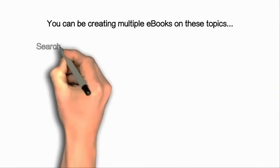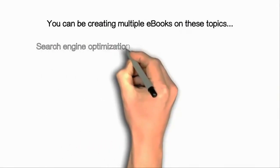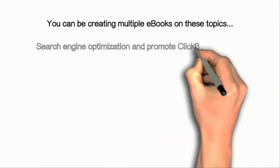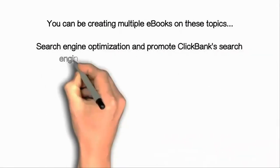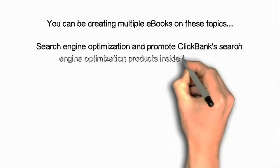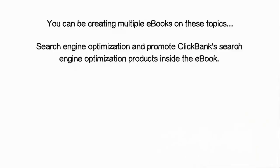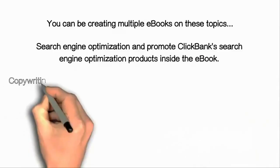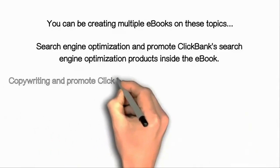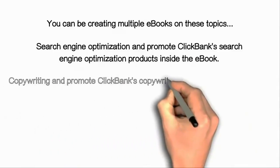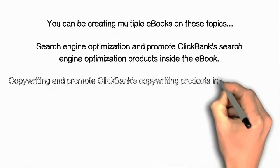Let's say you focus on building a list of subscribers who are interested to learn about affiliate marketing. You can be creating multiple ebooks on these topics.